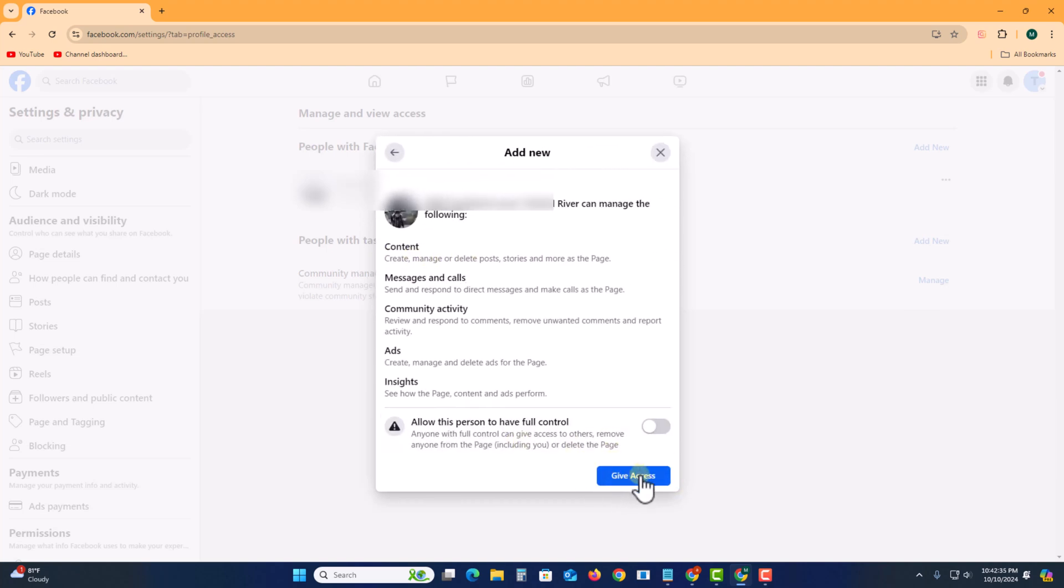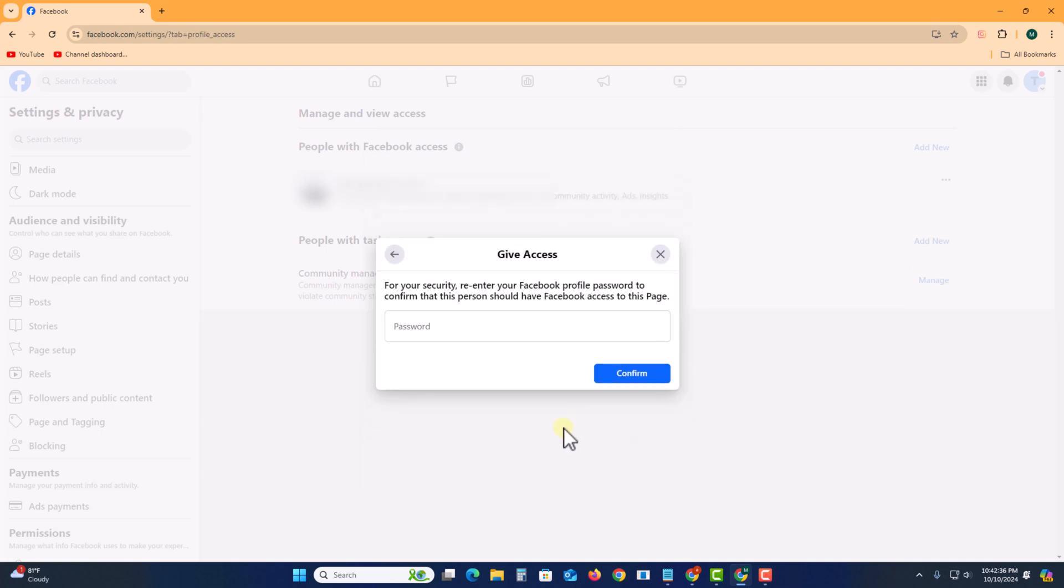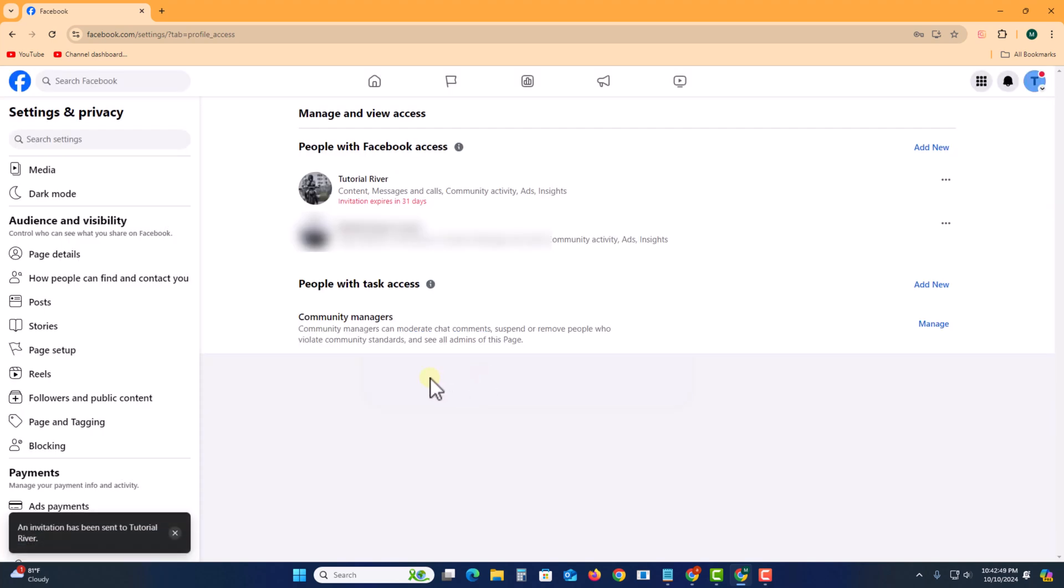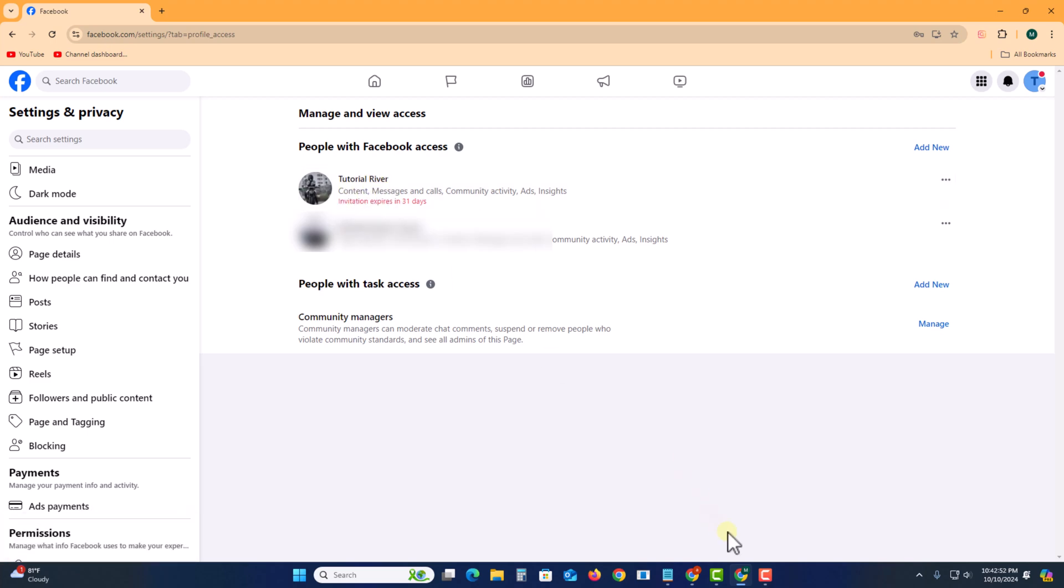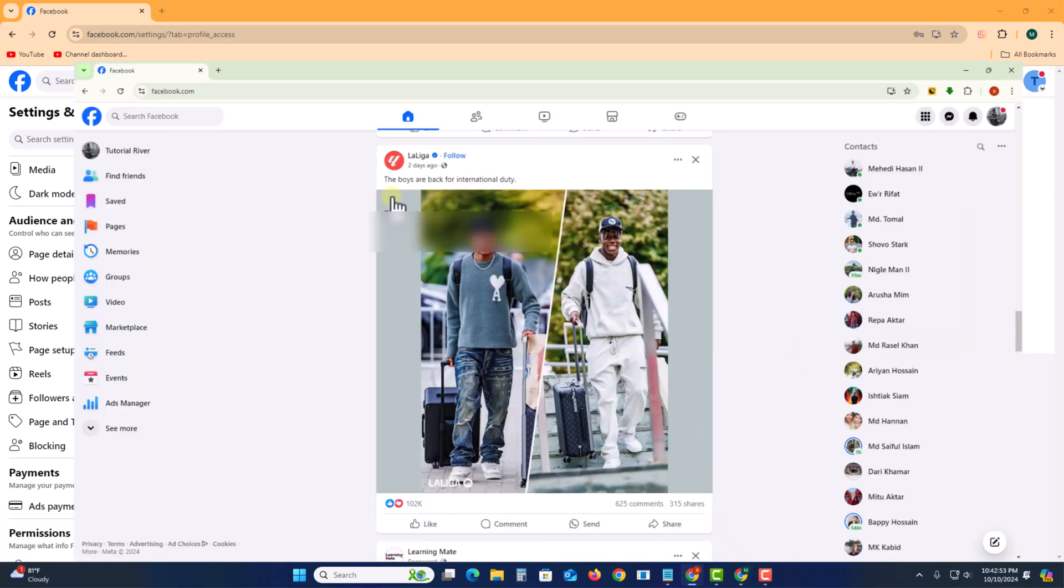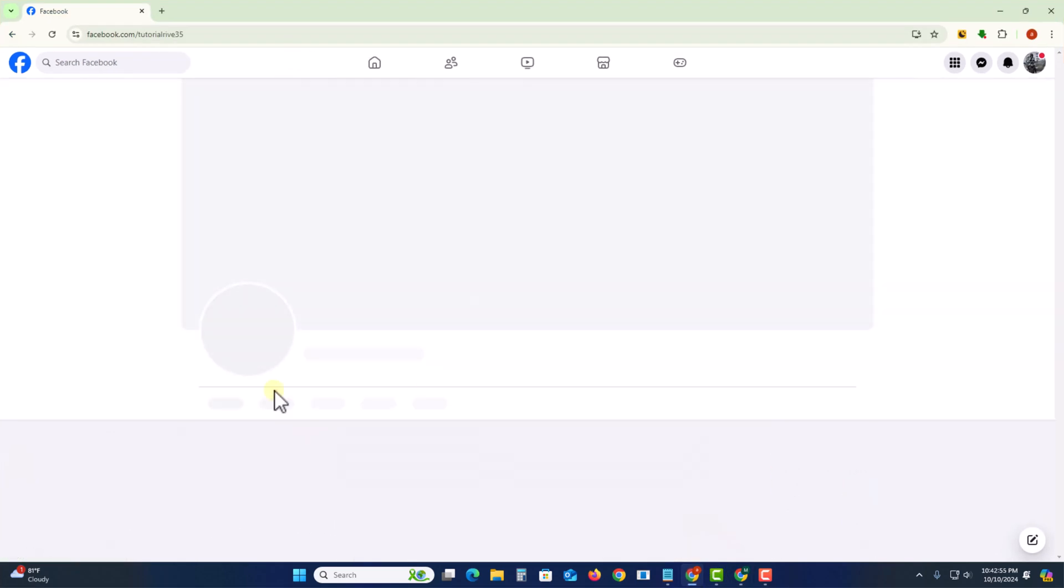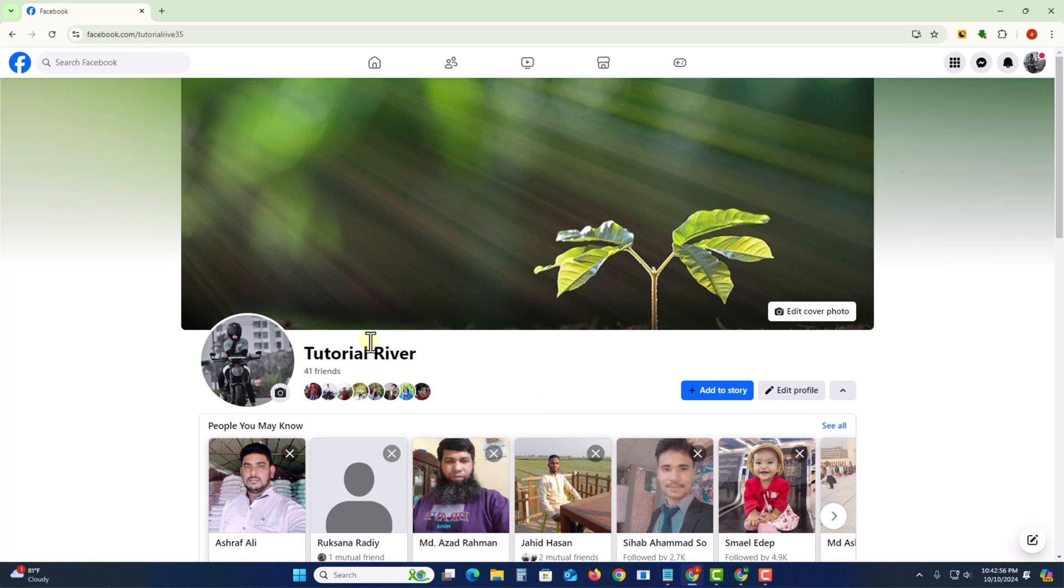Type here your Facebook account password and confirm. Okay, now I am opening this account, so look here.